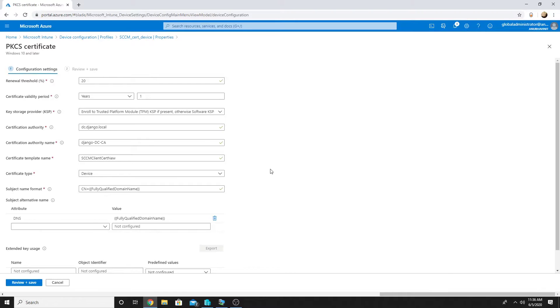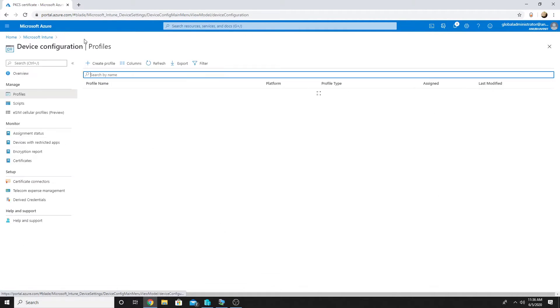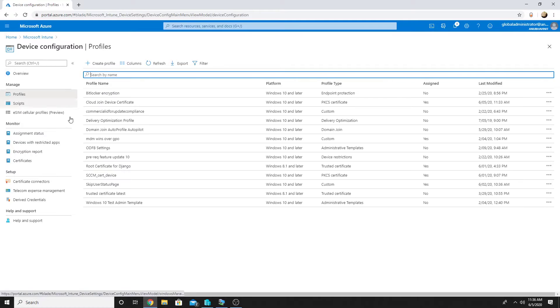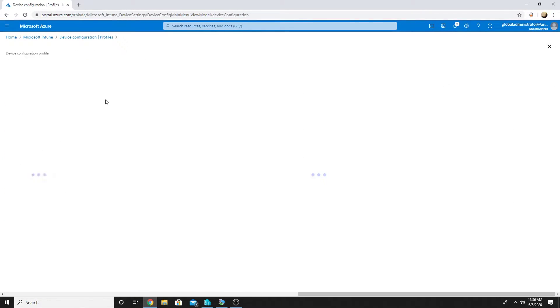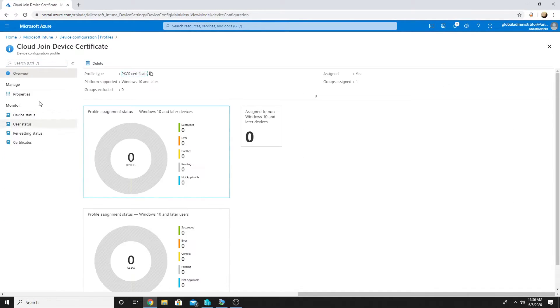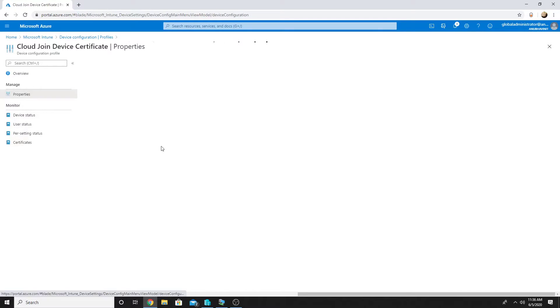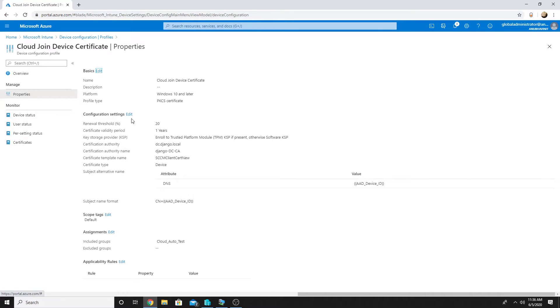But for an Azure AD joined machine there's a different variable which we will use for them. So I have already created that policy here and assigned it to the collection, so let me show you.